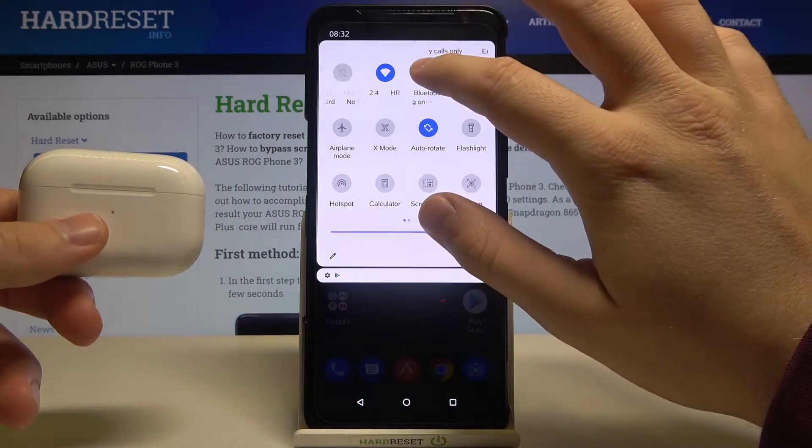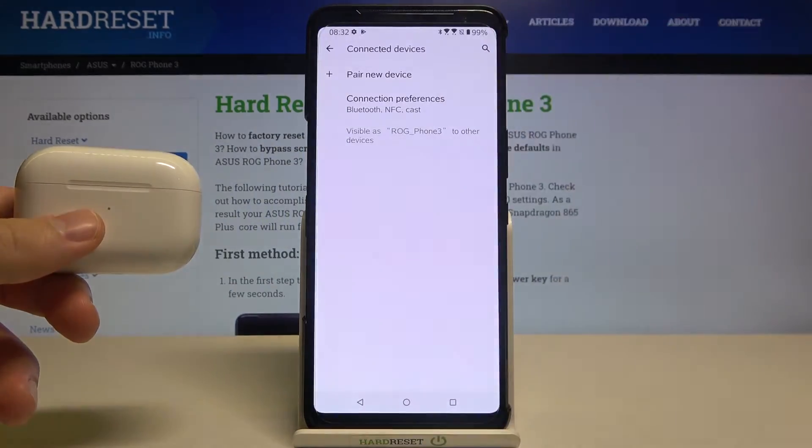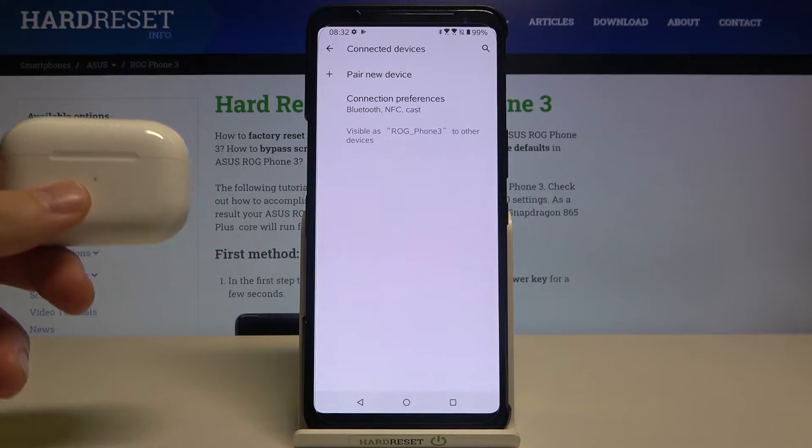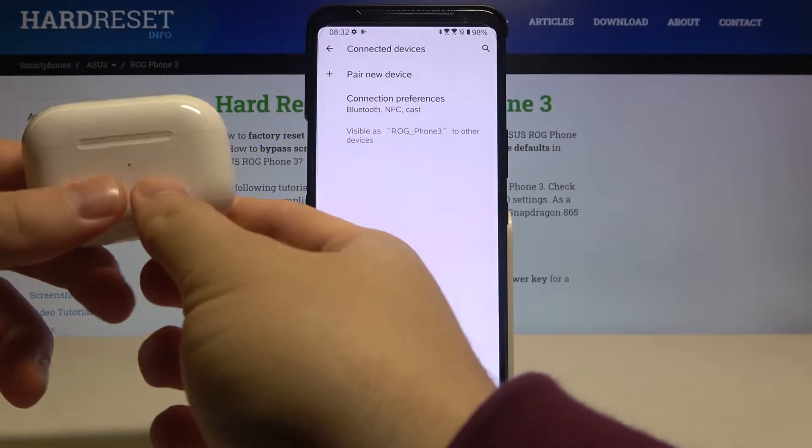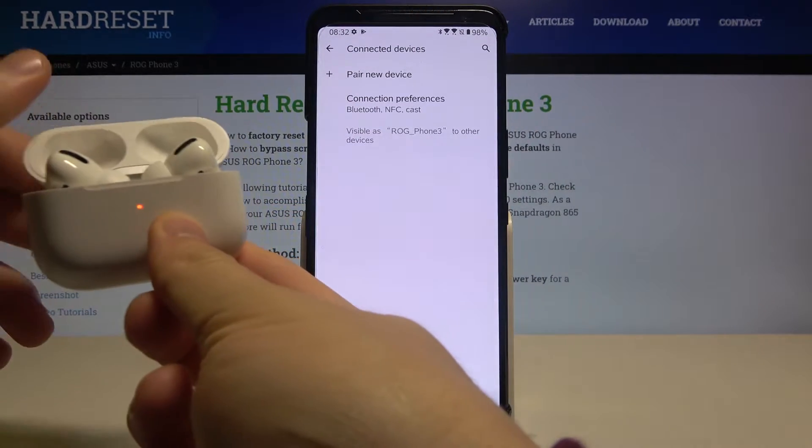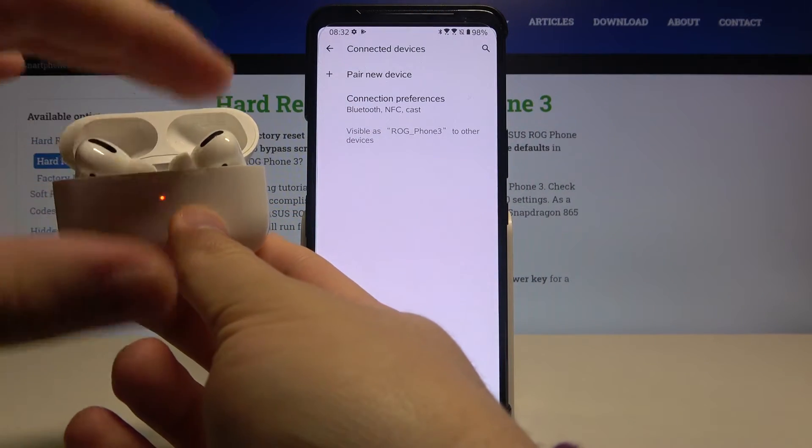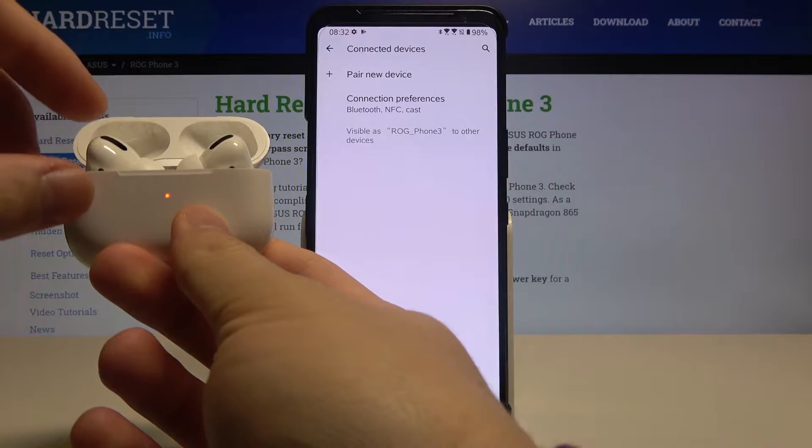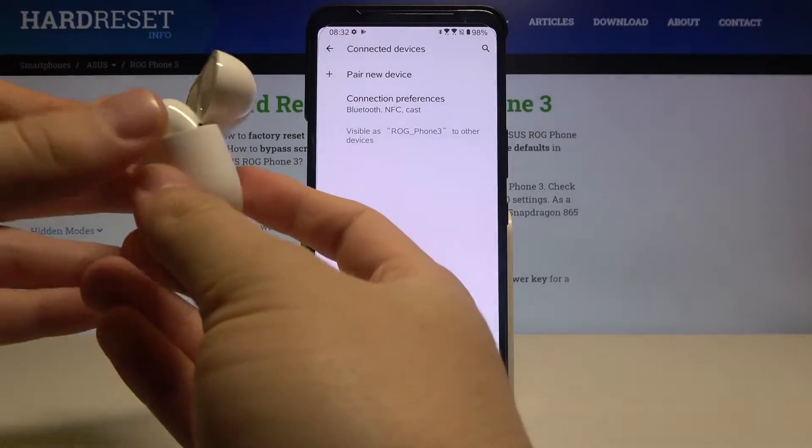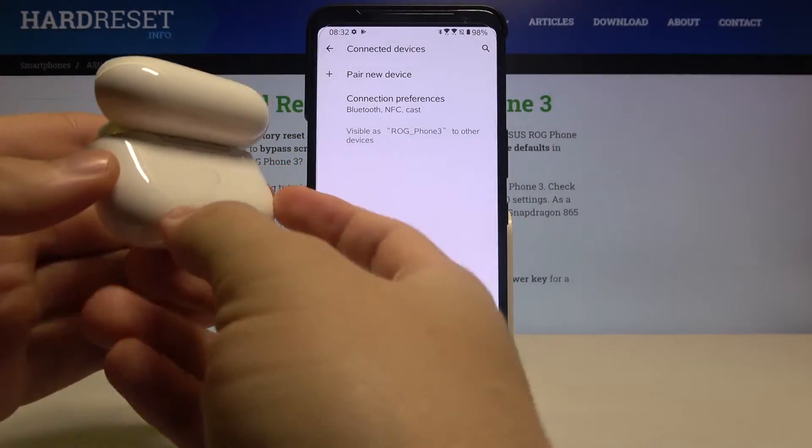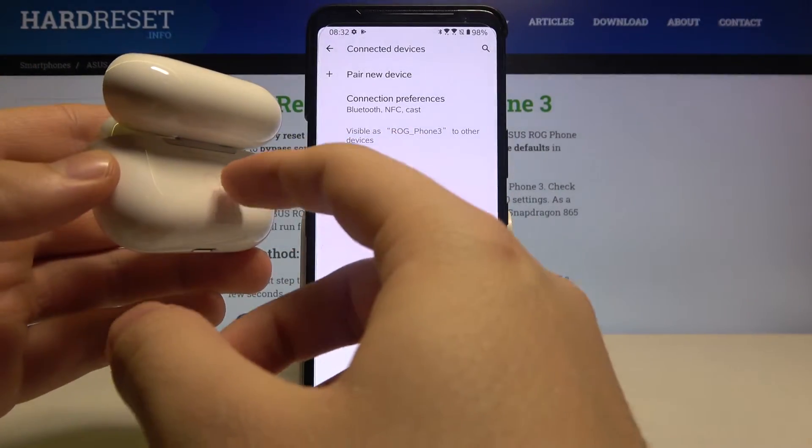Then click and hold this icon to enter Bluetooth settings. Next, we have to open the charging case of our AirPods and put them into pairing mode. Rotate the case around.